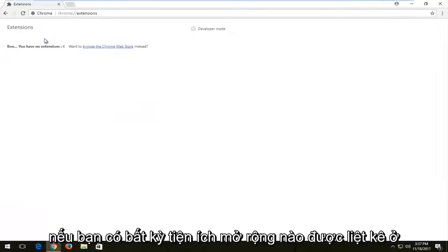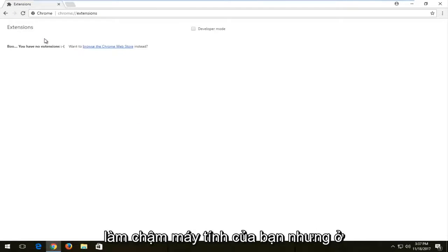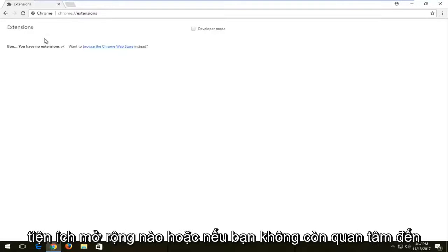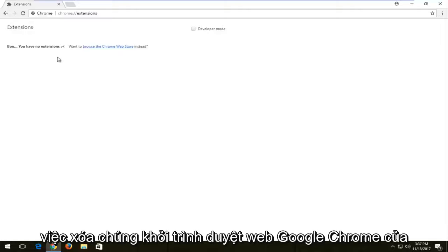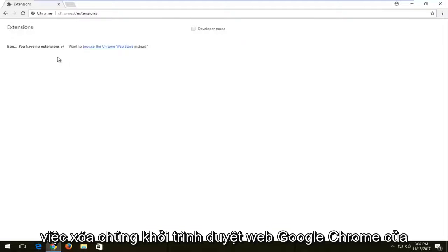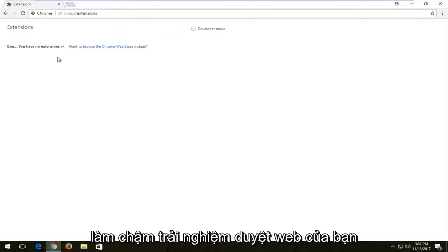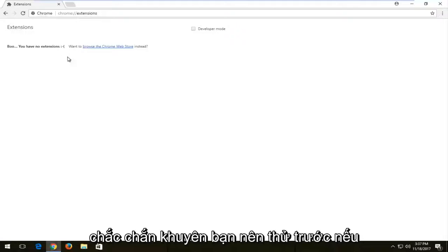Now if you have any extensions listed in here, they are obviously going to be slowing down your computer, but to varying degrees. If you're unaware of any extensions or if you have no interest in them any longer, you're more than welcome to remove them from your Google Chrome browser. I've noticed that extensions can definitely slow down your browsing experience, so that's something I would definitely recommend trying first.